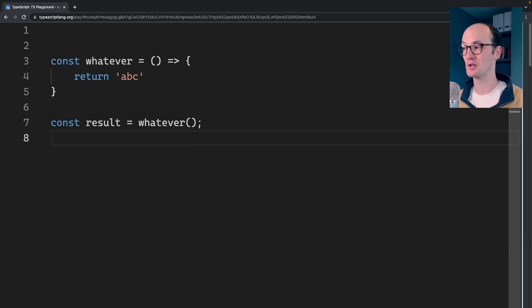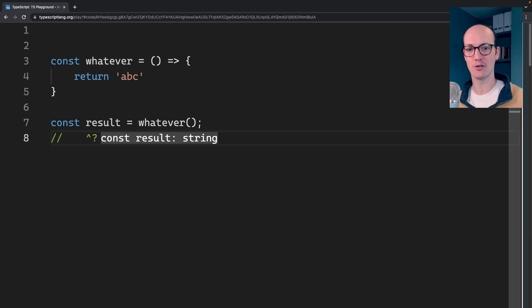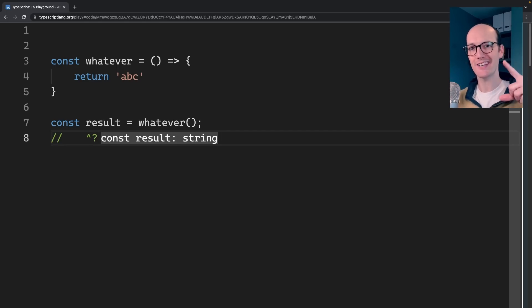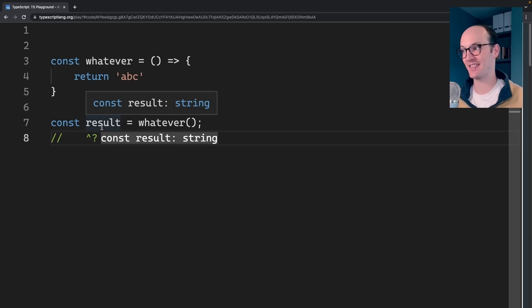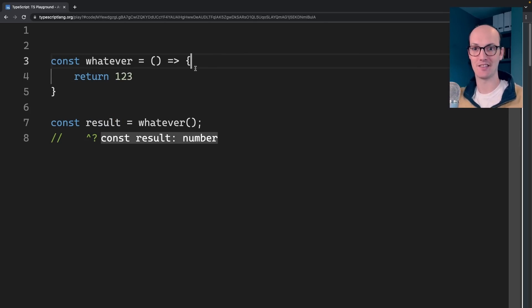You might have seen that you can do this in the TypeScript playground, where you can leave this little comment and then do this little piece of syntax. And what you get is a readout of the types that are present in that thing you're pointing at. So if I change this to a number, then that's going to reflect down here in this little readout.